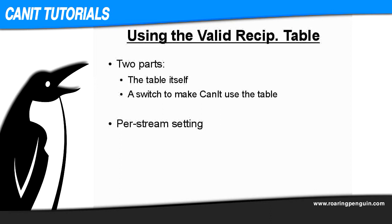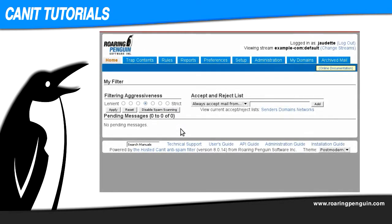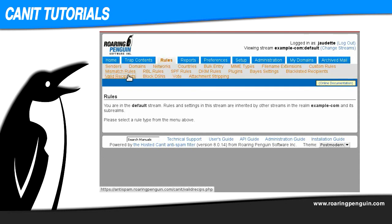There are a few use cases, such as one stream per domain, where it might make sense to use the table elsewhere than the default stream. So here I am logged into the web interface in my example-com realm. I'm going to set up the valid recipients table for my example.com domain. First, check in the upper right corner to make sure we're in the default stream. Next, we'll go to Rules and then Valid Recipients.